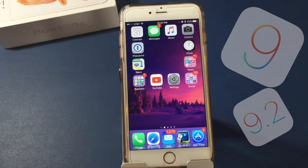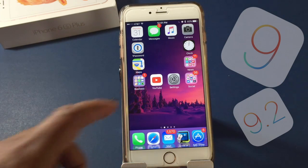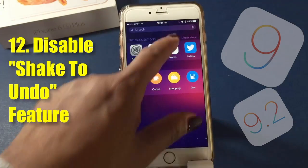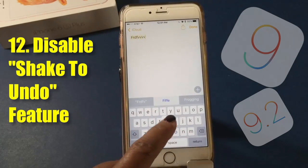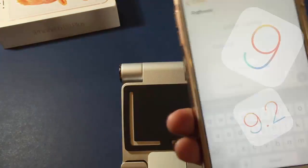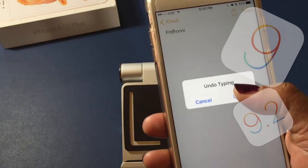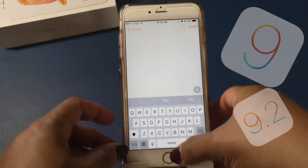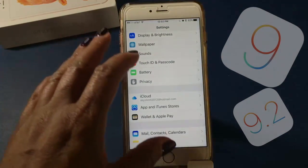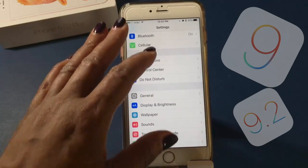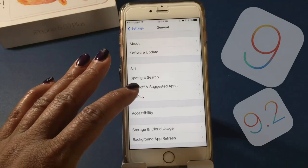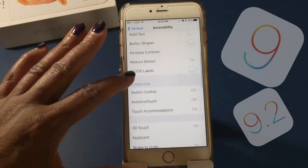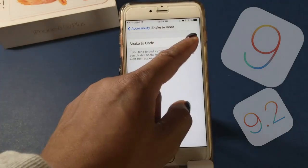Some people don't like Shake to Undo. If you shake your phone it undoes the last action. If you hate that feature, with iOS 9 you don't have to live with it. Go to Settings, click on General, click on Accessibility, scroll down to Shake to Undo, and if you don't want it on, you can turn it off.